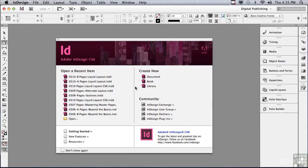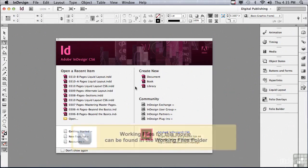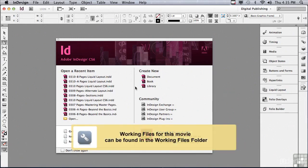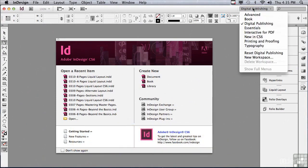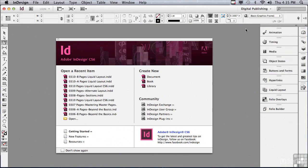In this lesson, we're going to continue to discuss Pages, the Pages panel, and a brand new feature in CS6 called Liquid Layout. In order to follow along, I would suggest changing your workspace to Digital Publishing, because the panels that we need are available in that workspace.